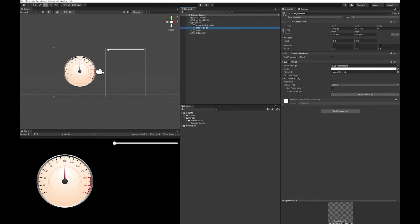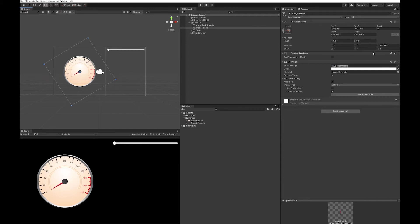If you want to make your life easy, you could make your image and save it so that the needle is pointing in the direction of zero. But most of the assets you're going to get are going to have your needle pointing directly upwards. If I rotate this in the Z, around 120 degrees gives me zero, and minus 120 will give me 210. That's important to note for when we write the script.